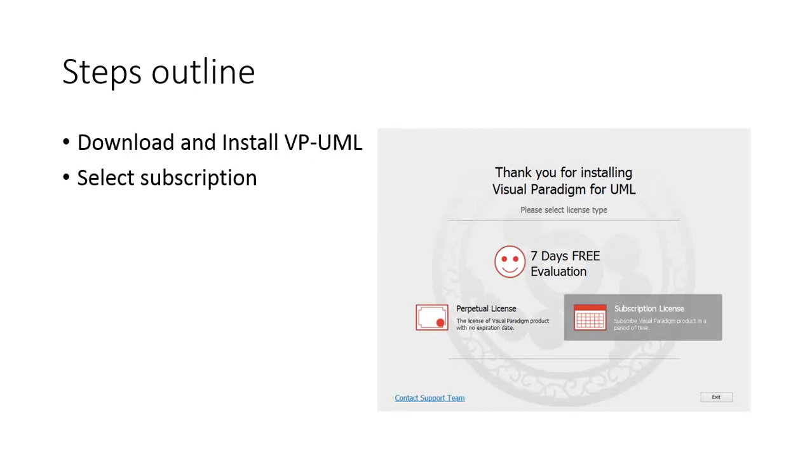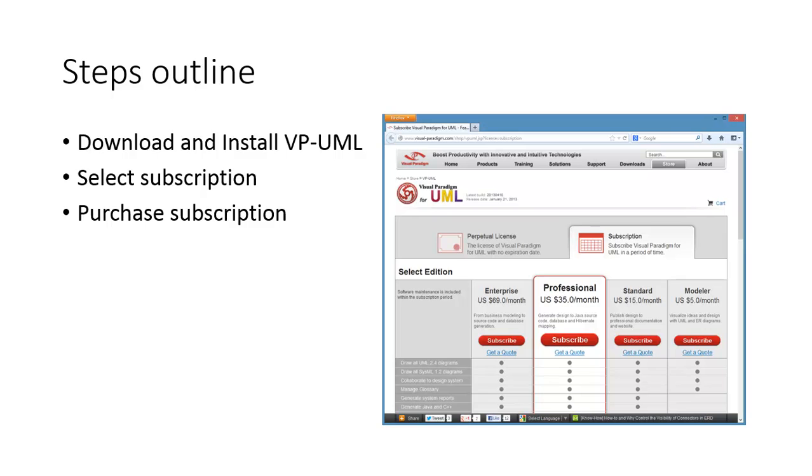After download, install and run VP-UML. You will see the welcome screen. Just click the subscription license button, and then you'll be forwarded to the Visual Paradigm website to buy the subscription.